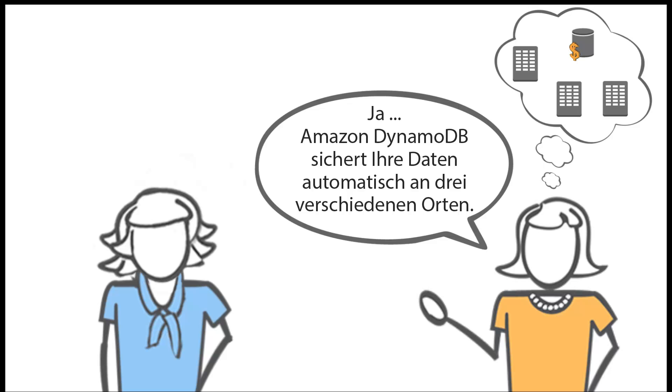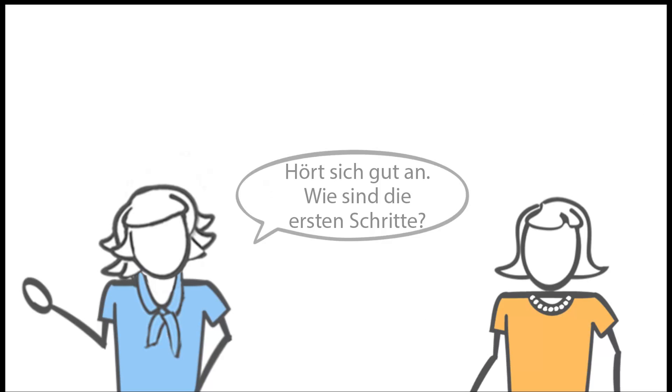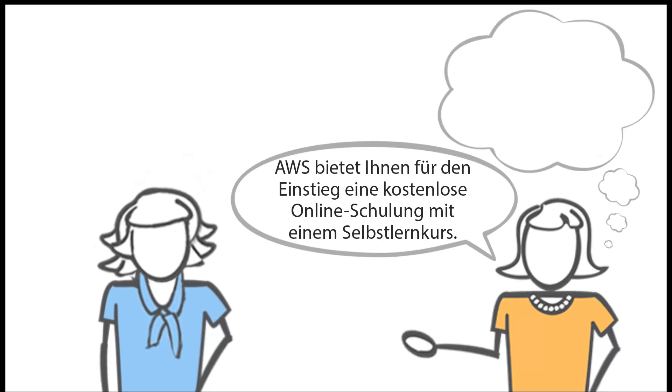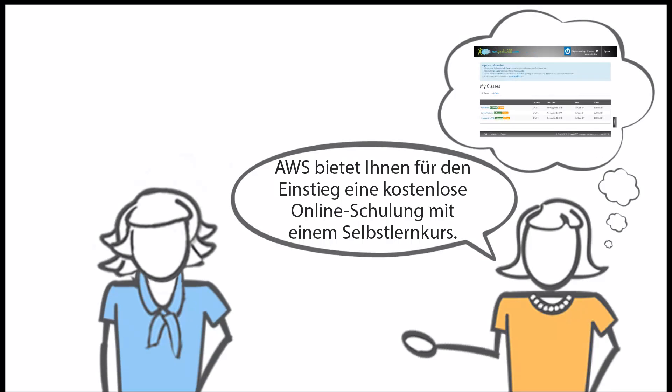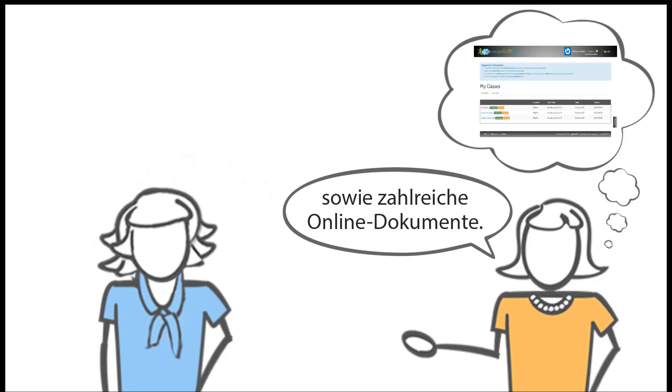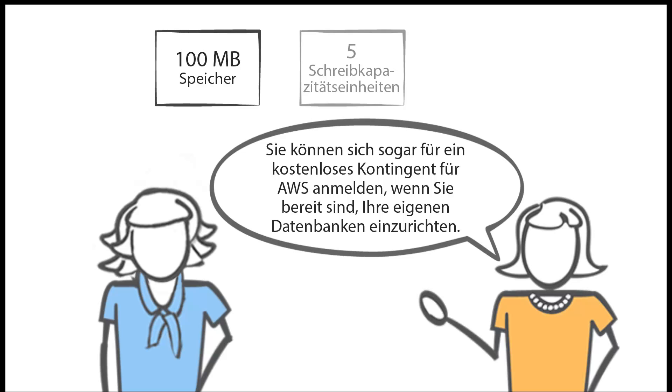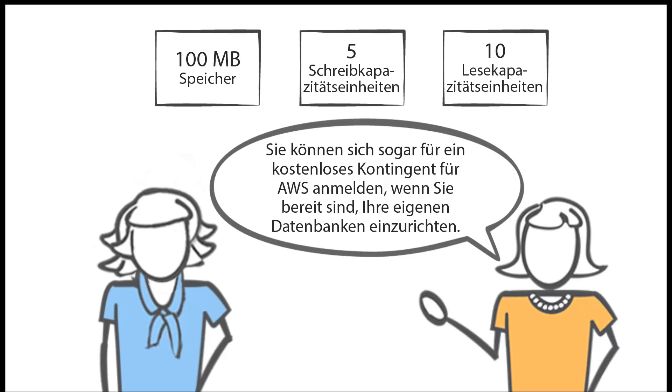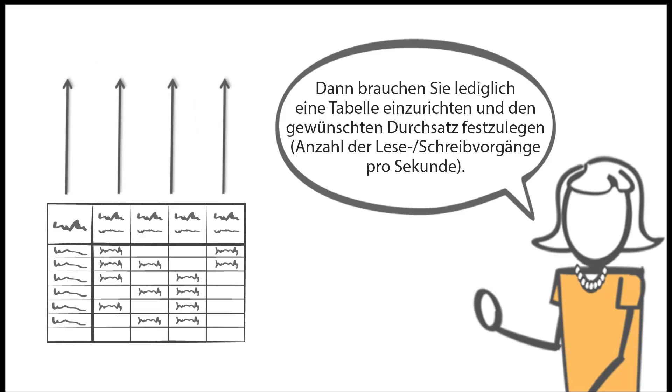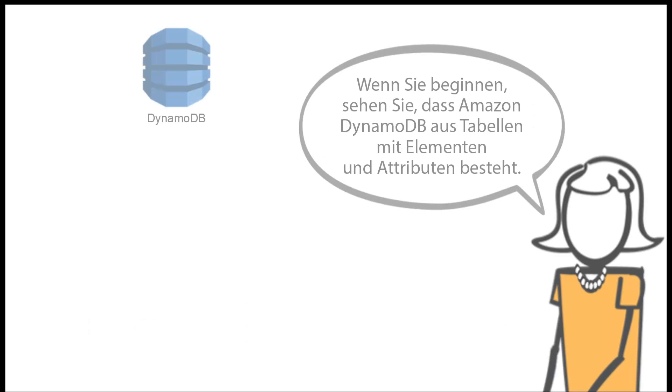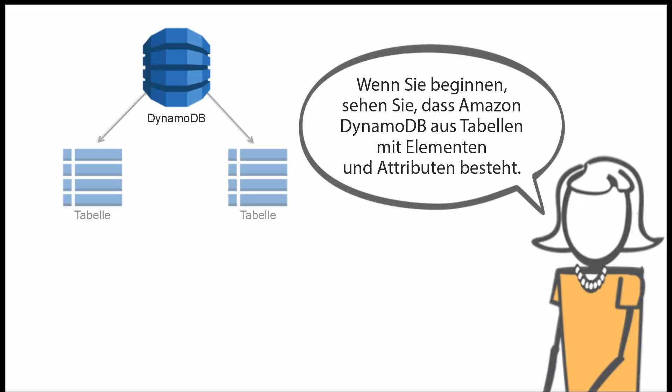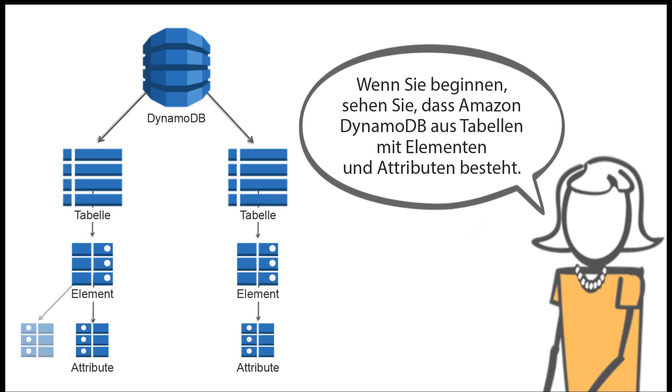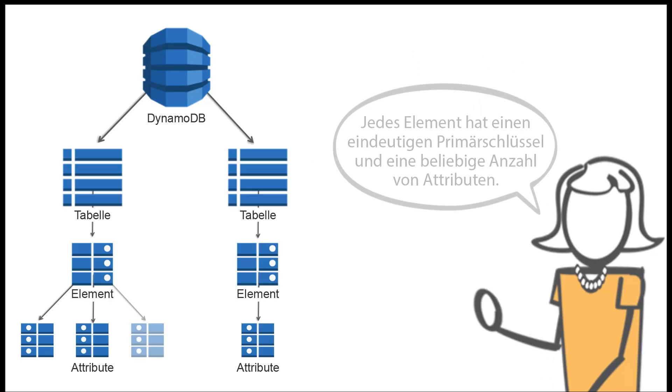Is it reliable? Is my data backed up? Yes, Amazon DynamoDB automatically backs up your data in three separate facilities. Sounds good. How do I get started? AWS provides free online training with a self-paced lab to get you started and plenty of online documentation. You can even sign up and use the AWS free tier when you're ready to start building your own databases. Then all you have to do is build a table and set the throughput number of reads and writes per second that you want.